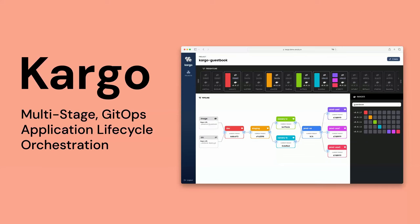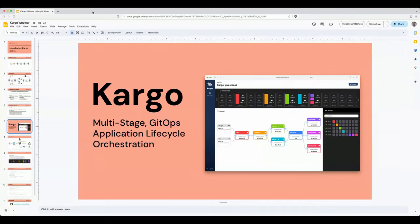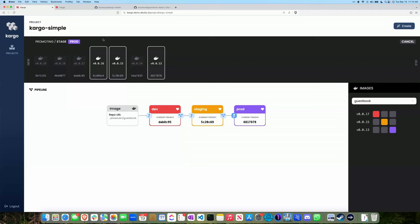Let's kick off the live demo. This is the Kargo UI, and the main view is our pipeline view. This is the view we want and expect developers — application developers — to use on their day-to-day basis. What you're seeing is a multi-stage deployment pipeline with three stages: dev, staging, and prod.